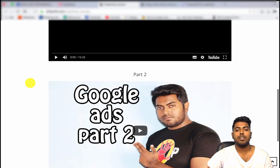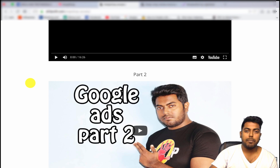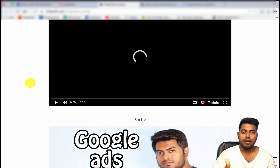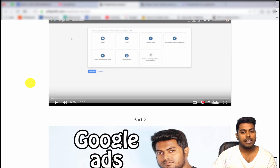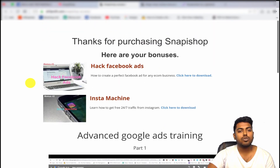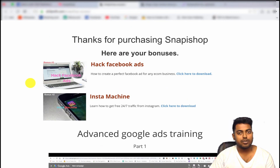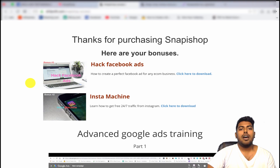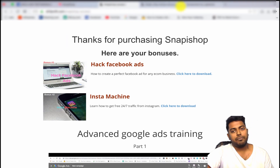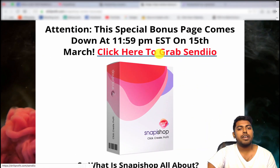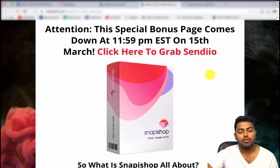The Google Ads training includes part one and part two — a 17-minute video tutorial and a 15-minute video tutorial — so this is a complete video bonus package. When you go through this training you will learn how to get targeted traffic using Google ads, which is very important once your store is ready.